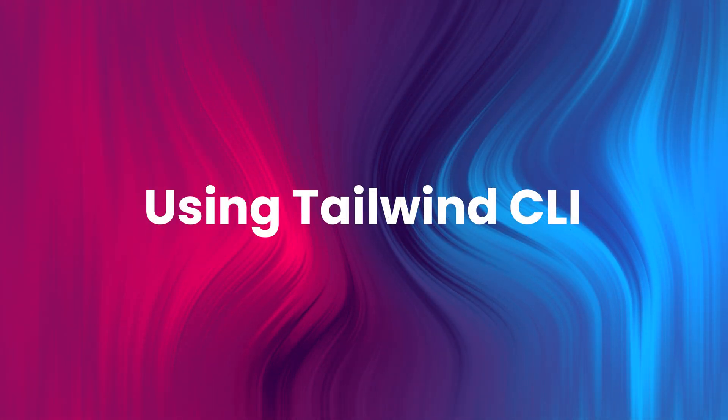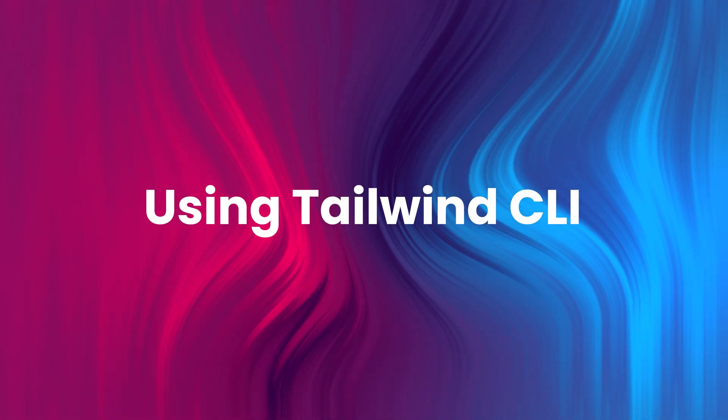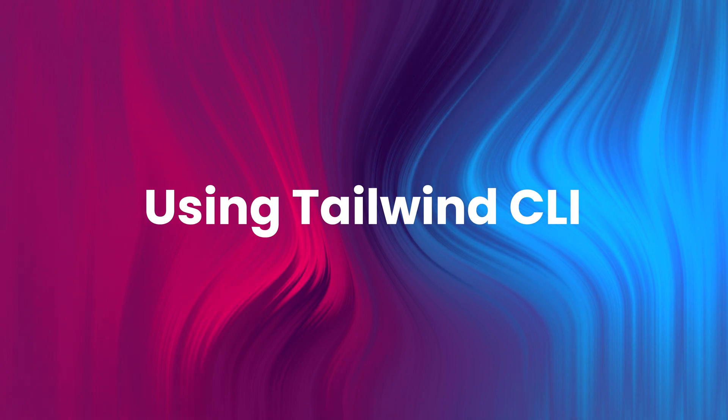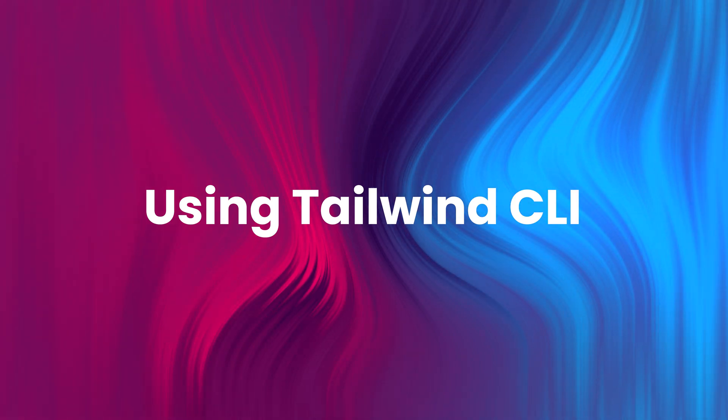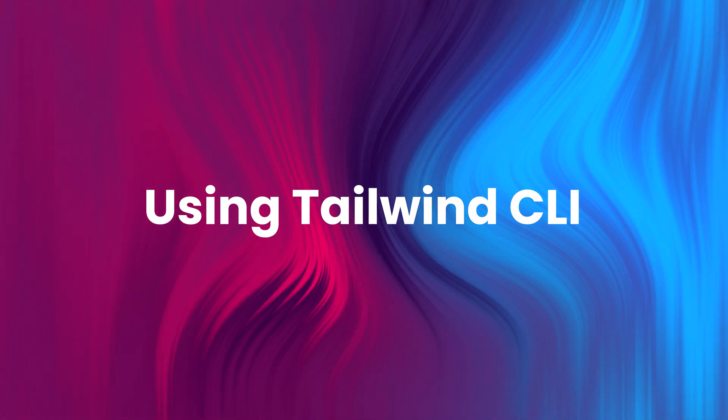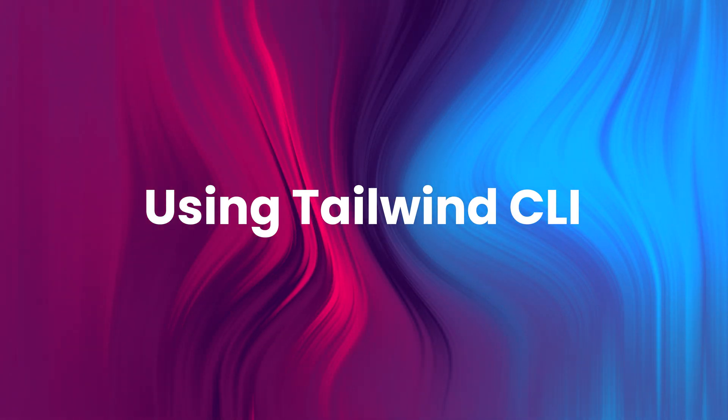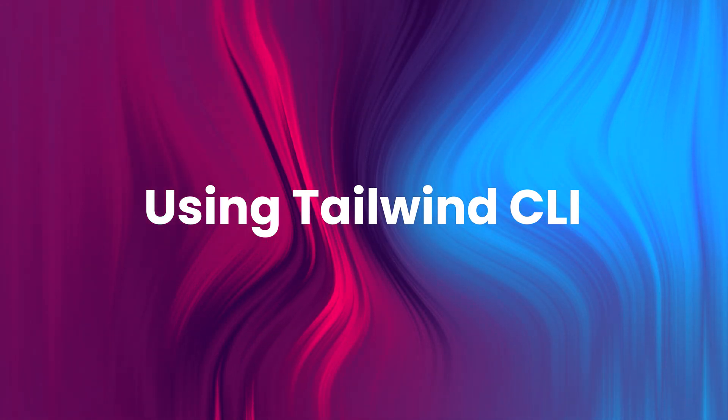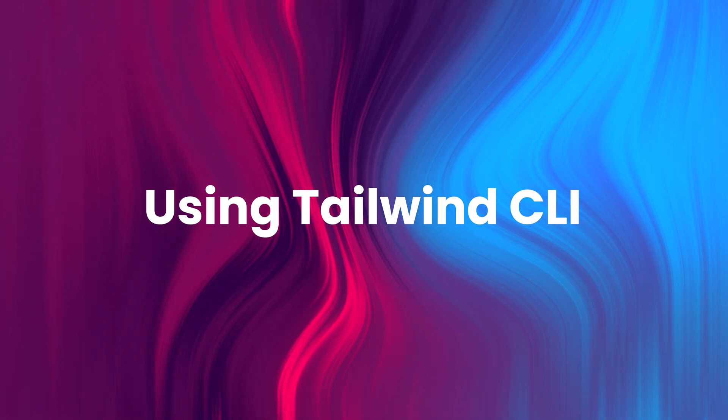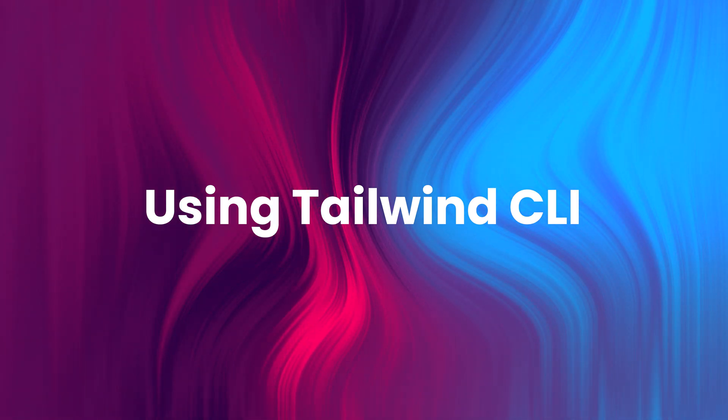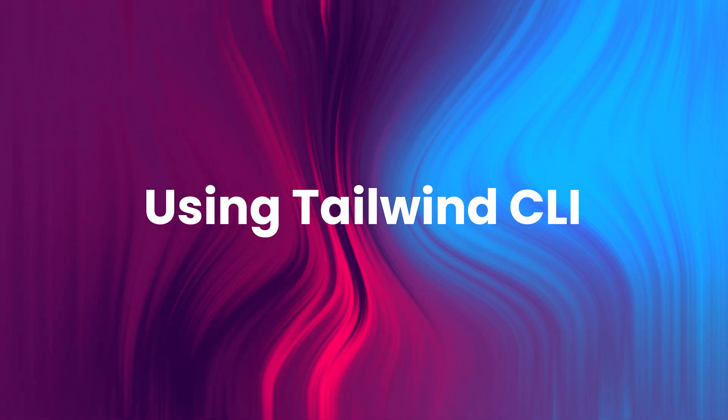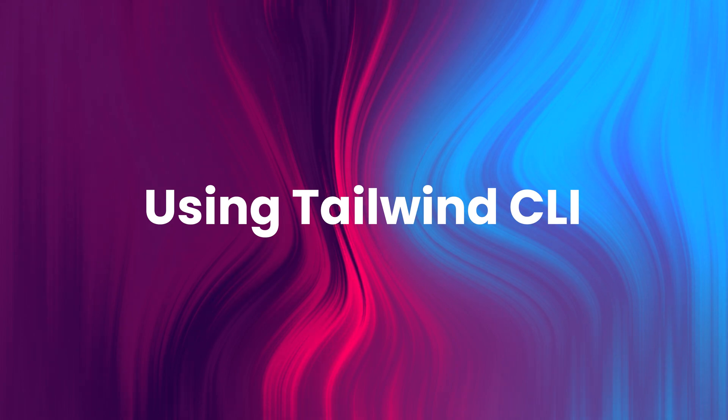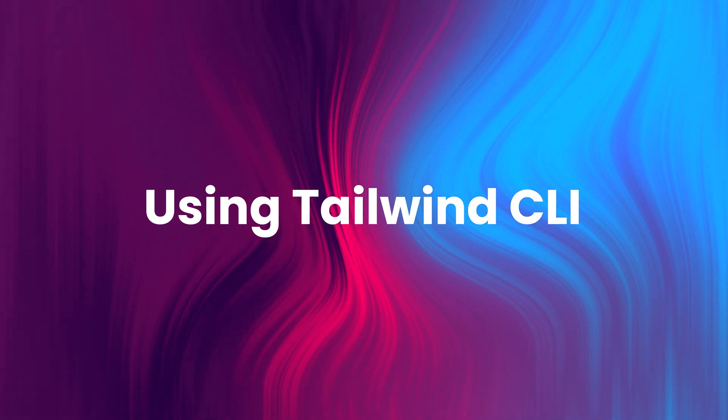In this video we will focus on using the Tailwind CLI method. This approach requires Node.js as it uses npm, the Node package manager, for installation. If you don't have Node.js installed yet, you can find the official installation guide in the description below.